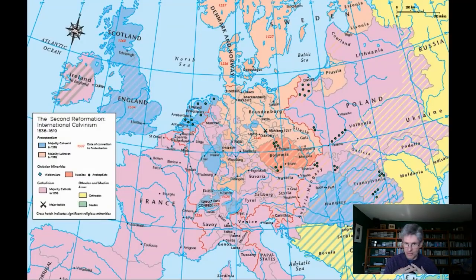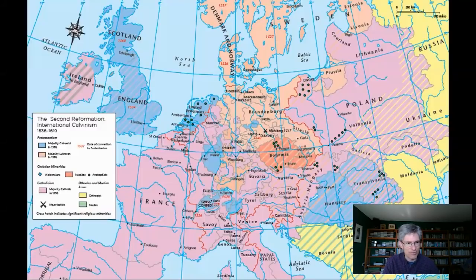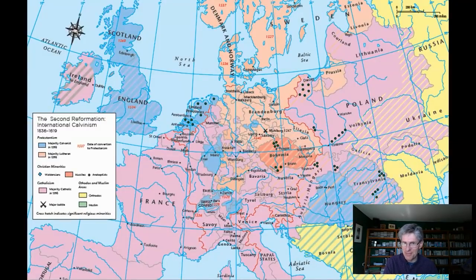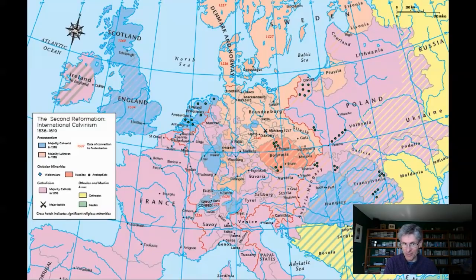Now, given that that's my view, you might think that this lecture on England's Anglican Reformation is going to be a short one. But in fact, it's the very fact we're dealing with a phenomenon that can't be neatly depicted on a map that I think makes this interesting.